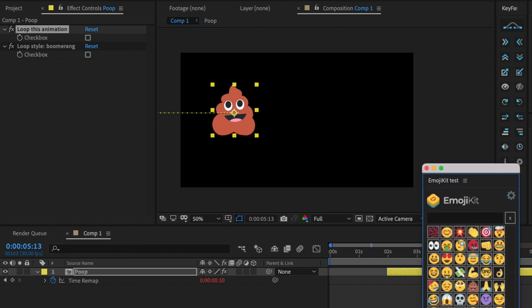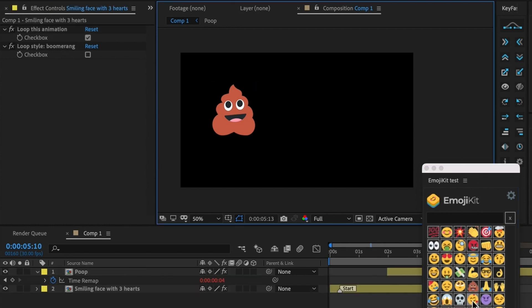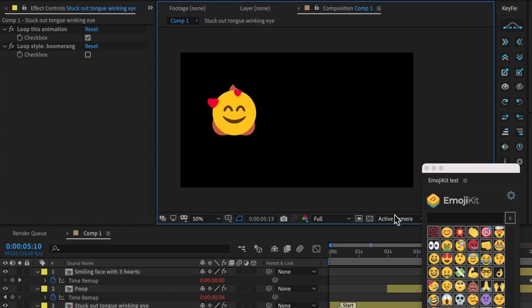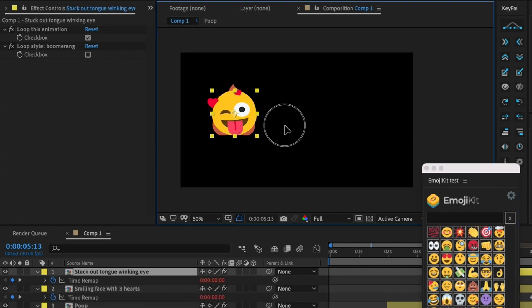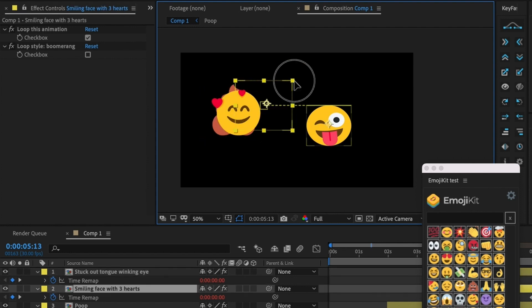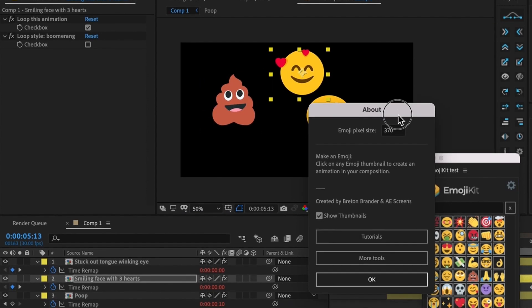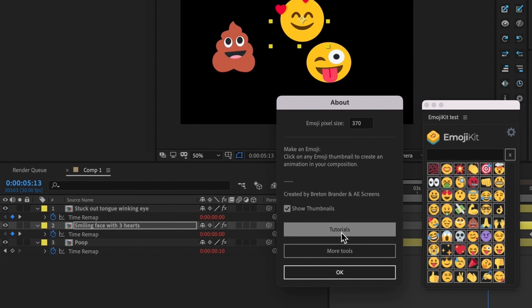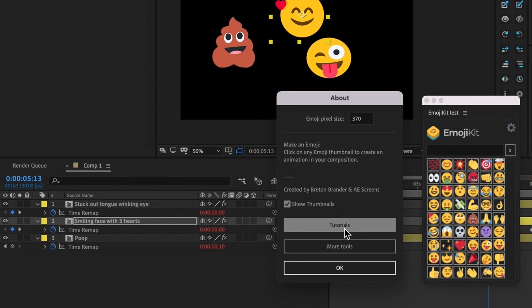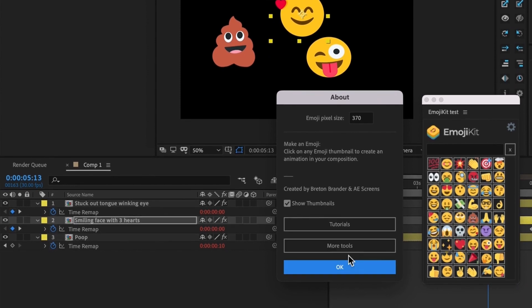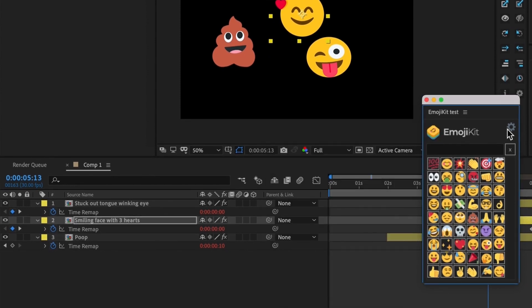That covers all the features of EmojiKit. There are a lot of really fun and cute animations to explore. If you're ever curious or forget how to use EmojiKit, you can find more tutorials and tools by clicking on the little settings icon. Thanks for watching!